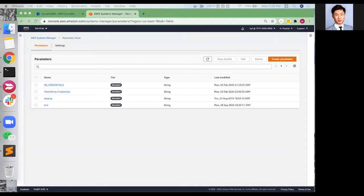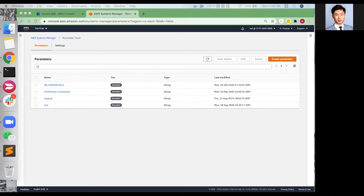Hello, everyone. Let's start with AWS System Manager Parameter Store. This service provides secure storage for configuration, data management, and secrets management. Parameter Store has two major advantages compared to other services, security and compatibility.